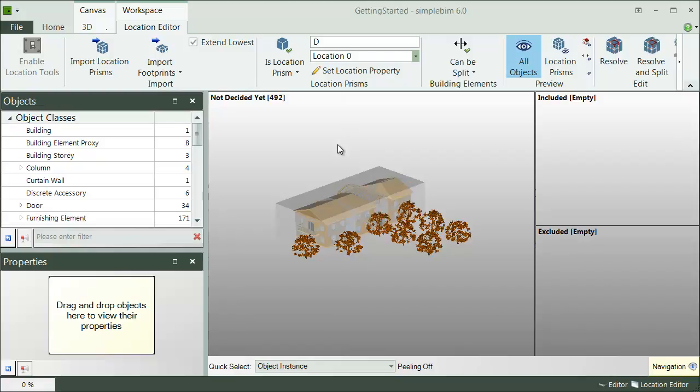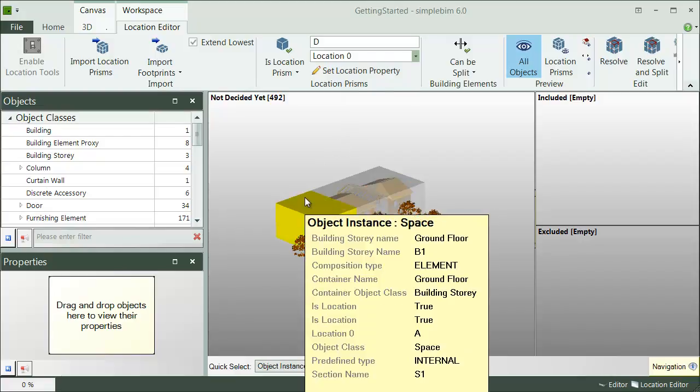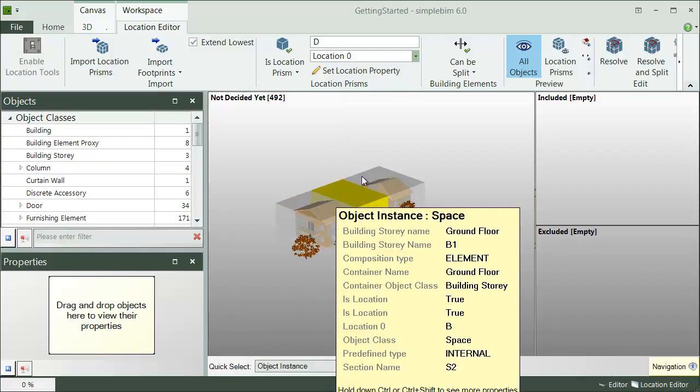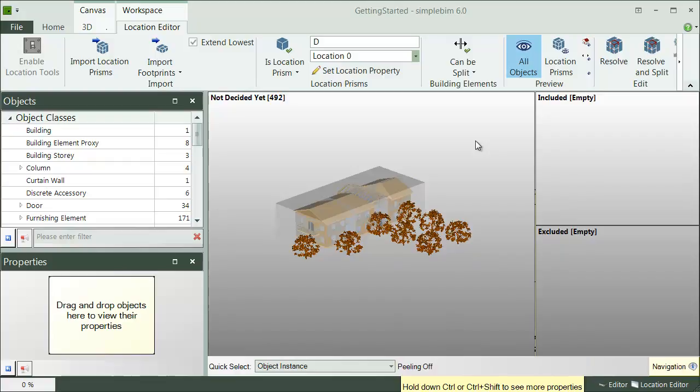Third option is to copy, set, or create them automatically with the help of templates. In general, the location properties are just normal properties. You can edit them with any basic SimpleBIM tools.